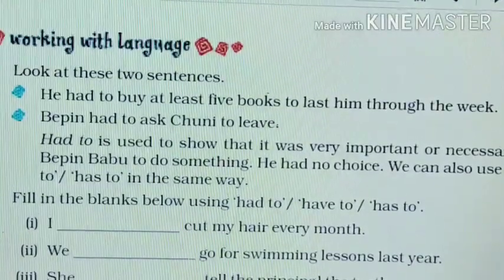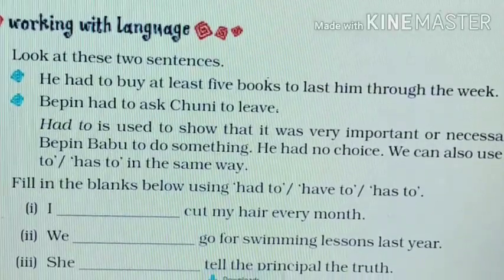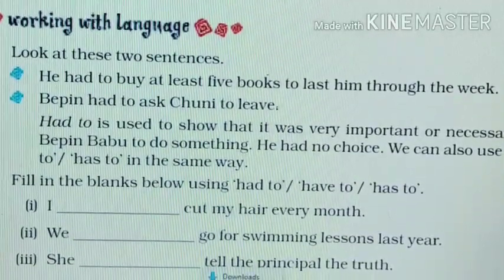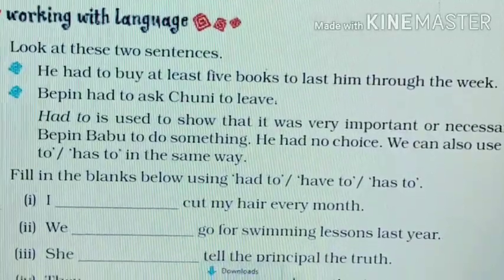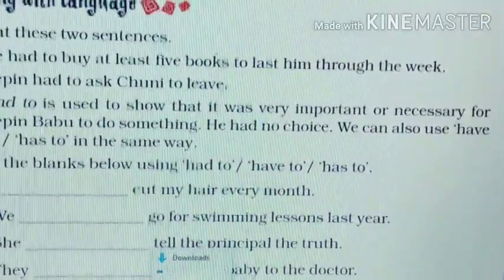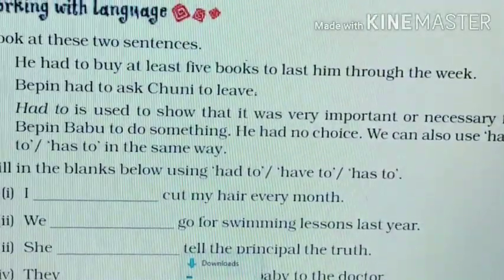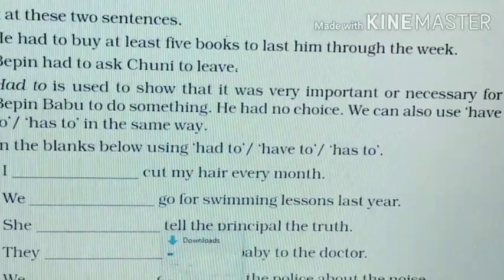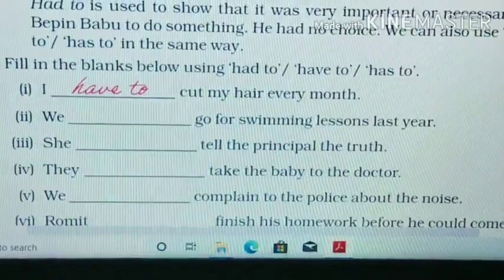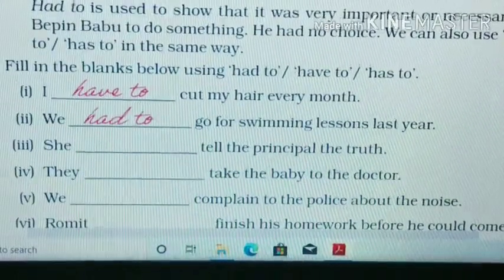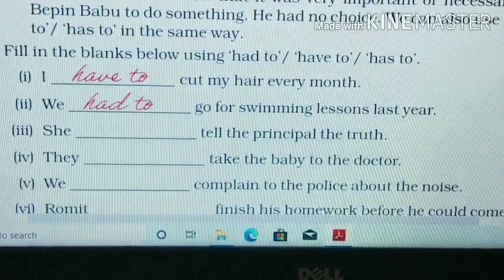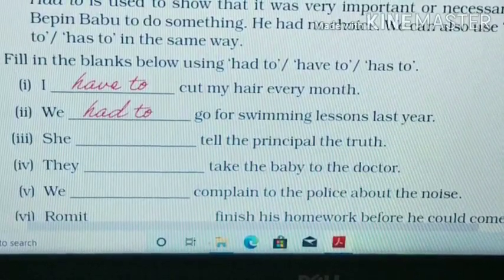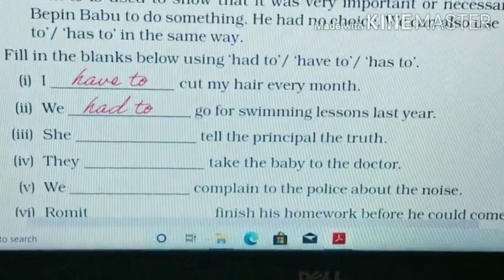Now, working with language. Look at these two sentences. First: 'He had to buy at least 5 books to last him through the week.' Second: 'Vibin had to ask Chunilal to leave.' 'Had to' is used to show that it was very important or necessary for Vibin Babu to do something — he had no choice. We can also use 'have to' or 'has to' in the same way. For example: 'I have to cut my hair every month.' And 'We had to go for swimming lessons last year' — we use 'had to' because 'last year' tells us it is in the past.